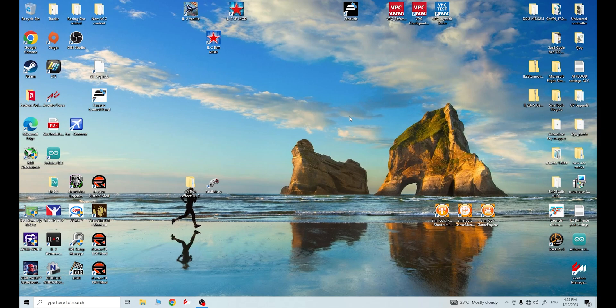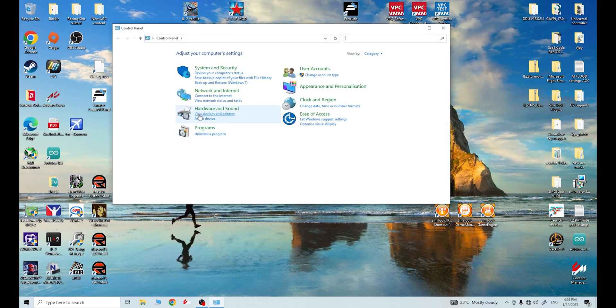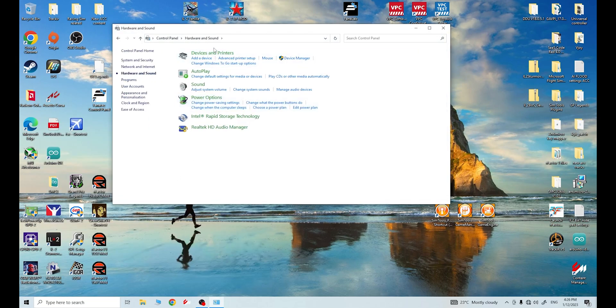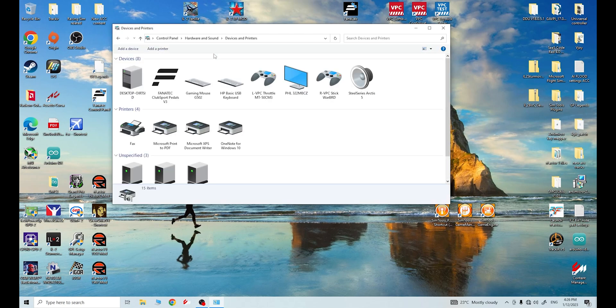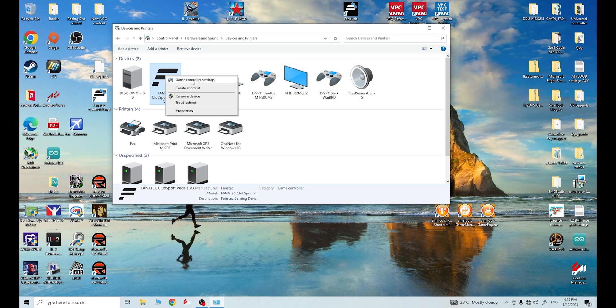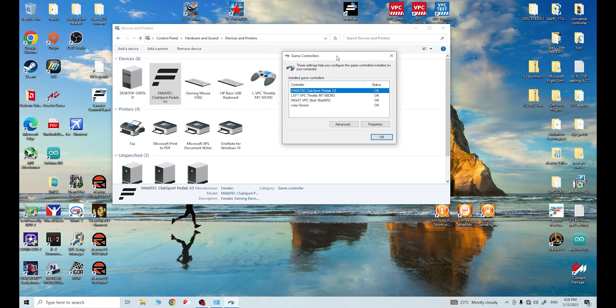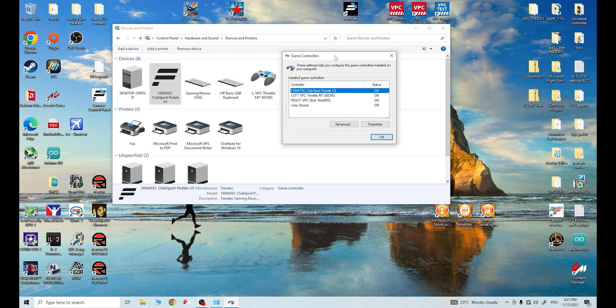So I quit out of IL-2 Sturmovik and I come back to my desktop and I click on Control Panel. So if you're in Windows 10, just put in the search bar, Control Panel, bring it up, go to Hardware and Sound, go to Device and Printers, find whatever pedal set you've got or any of your joystick peripherals, really, it doesn't matter. I'm going to click on my pedal set because these relate directly to my rudders. Right click on them, go into Game Controllers. Now this will give you a list of seen Game Controllers by Windows.